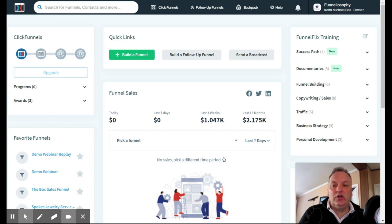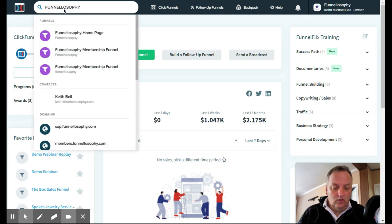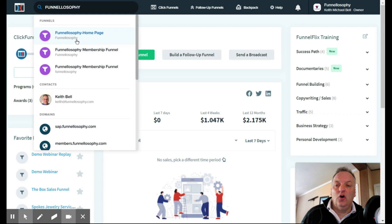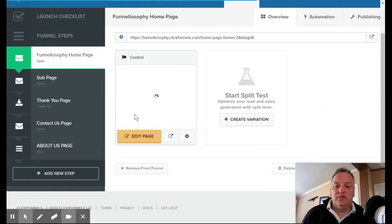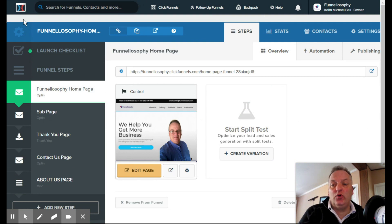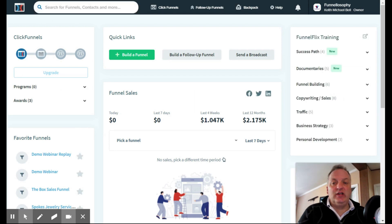You have a search bar here where you can search your funnels and contacts. I'm going to search for my 'Funnelosophy' — and it pulls up everything that's got 'Funnelosophy,' taking me right to my Funnelosophy membership funnel. Actually, this is the funnel for my web page. To go back to the dashboard, I just click the ClickFunnels icon in the top left and it takes me right back.